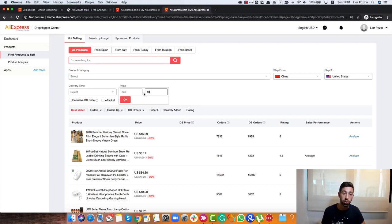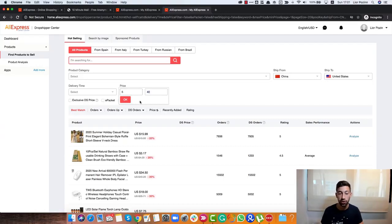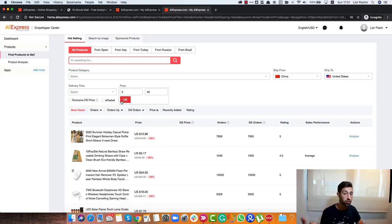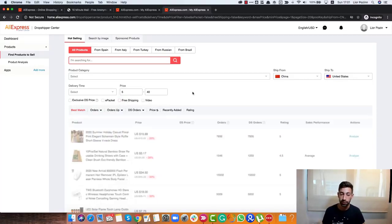But in this case, I will just put here 40 and the minimum price I will write 5 dollars because I don't want to work with products of 1 or 2 dollars. It's too cheap for me. I will click here OK.